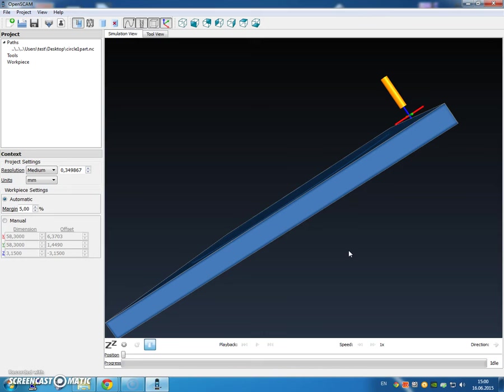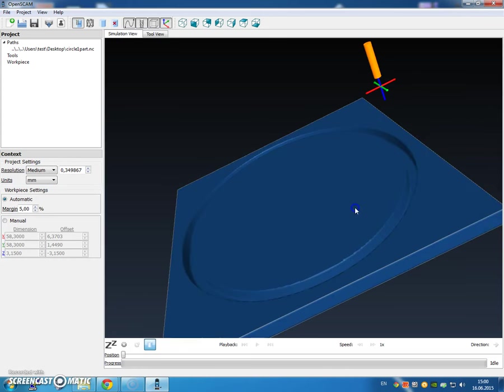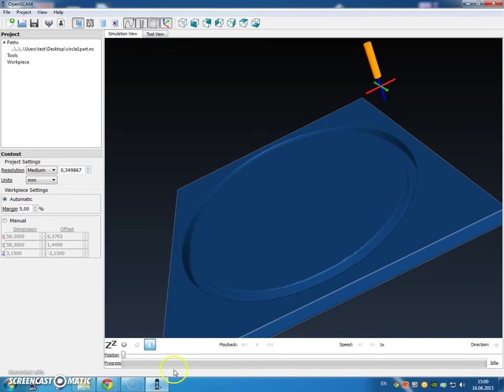Now, from here, technically I should be able to take it over to LinuxCNC and mill, or in this case, just cut out a circle. Thank you for your time and happy computing.